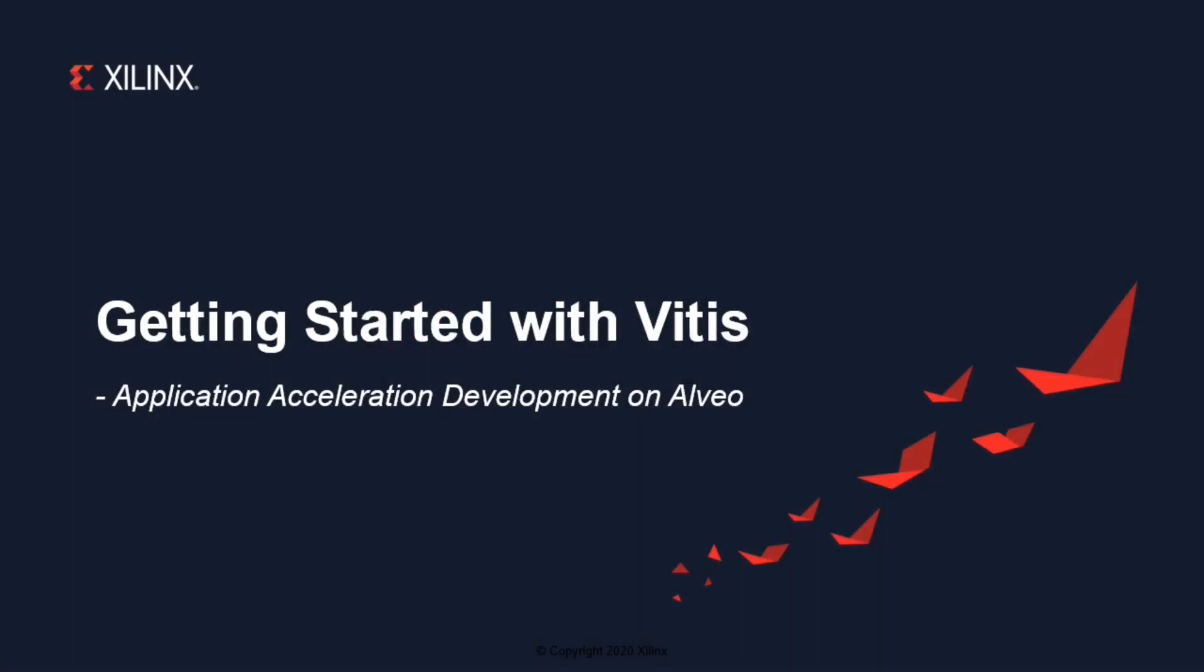Welcome to this quick take video on getting started with Vitis Acceleration Development Flow on Alveo Card. In this short video, we will walk you through the basic steps on how to get your card installed and running GitHub examples. The demo part will include both Vitis IDE and command line flow.